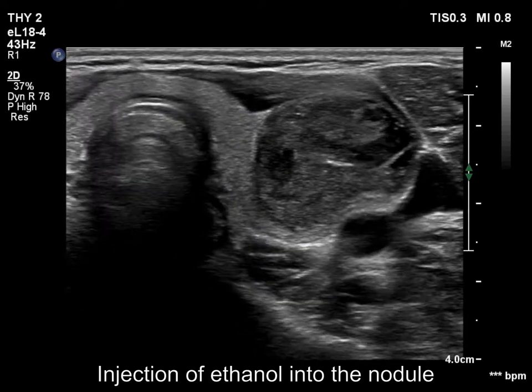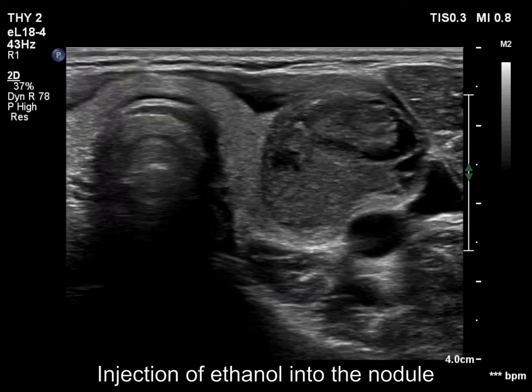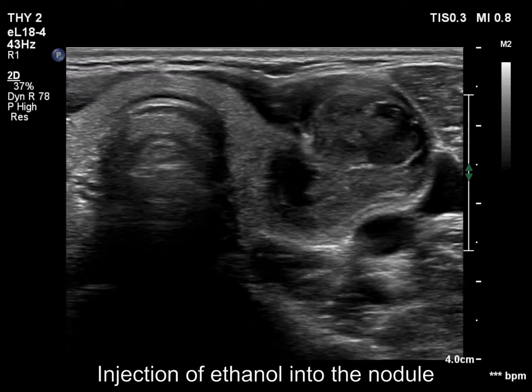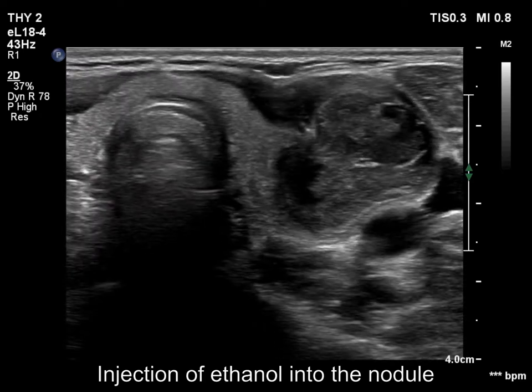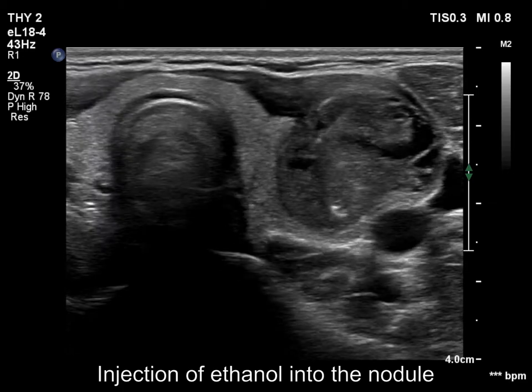Now, the phase of the ethanol injection. We insert the needle into the medial part of the nodule, far from the carotid artery, and start with the treatment.